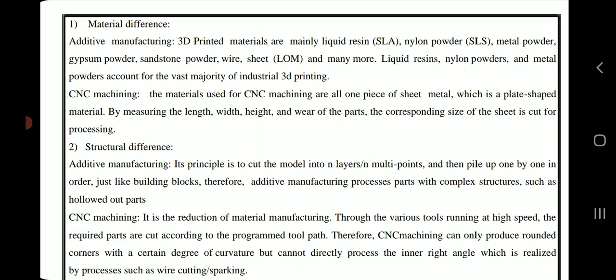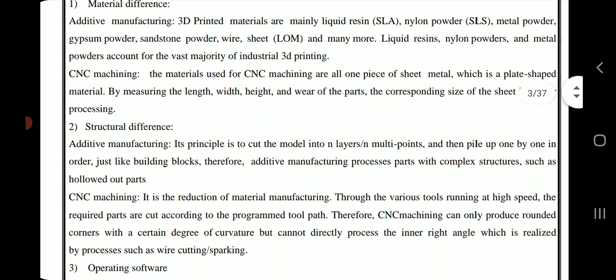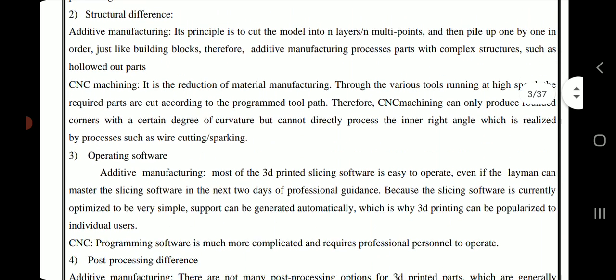CNC machining is a material-reduction manufacturing process. Through various tools running at high speed, the required parts are cut according to a programmed tool path. Therefore, CNC machining can only produce rounded corners with a certain degree of curvature, but cannot directly process inner right angles, which must be addressed by processes such as wire cutting or sparking.